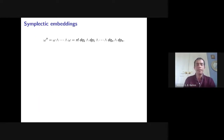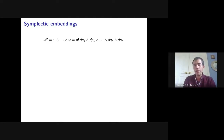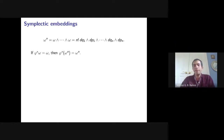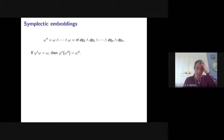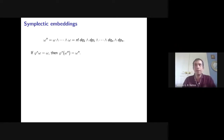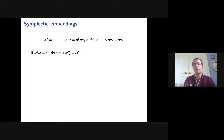Since the wedge power ωⁿ equals n! times the standard volume form in R²ⁿ, preserving ω means preserving the volume form — so a symplectic embedding is volume-preserving. In two dimensions, symplectic and area-preserving embeddings coincide and there's nothing surprising. In higher dimensions, the distinction was not understood until Gromov's seminal 1985 paper.